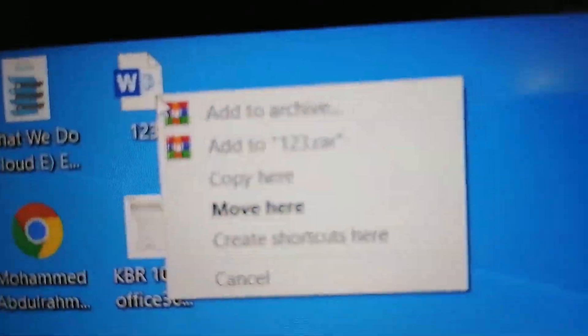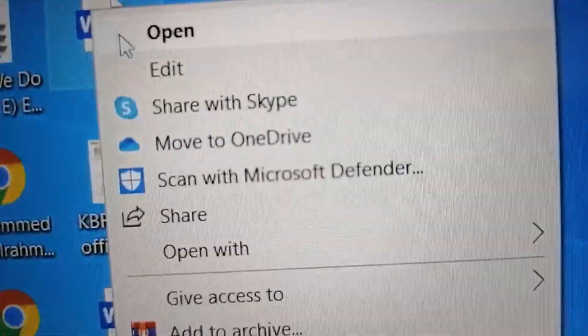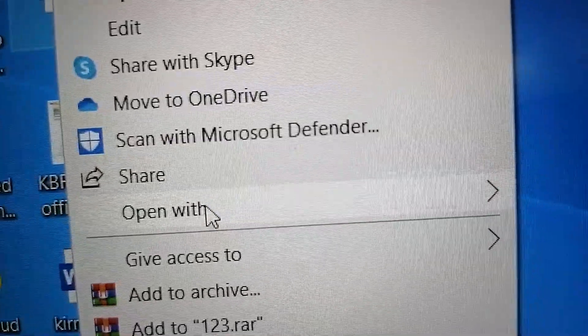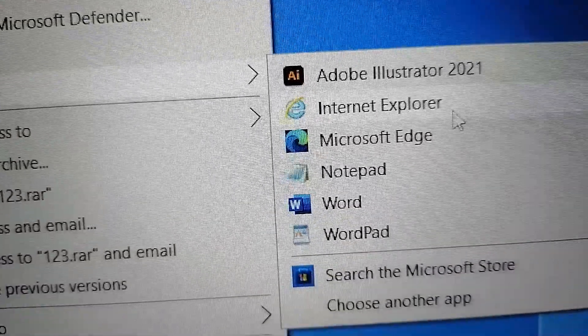After that, go to the location and right-click on the file and open with Notepad.